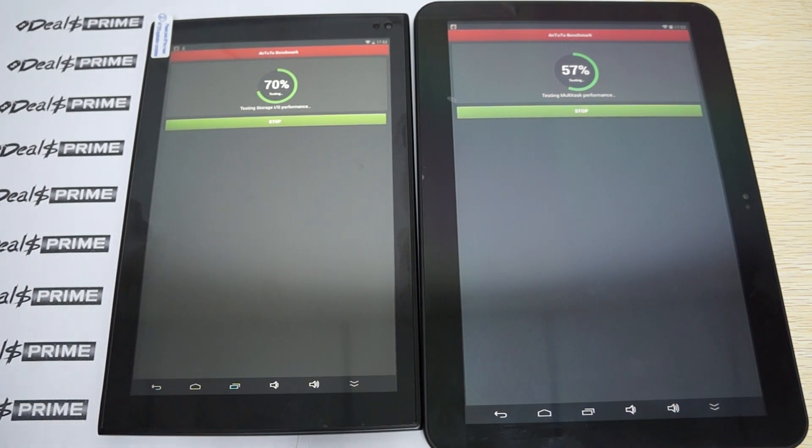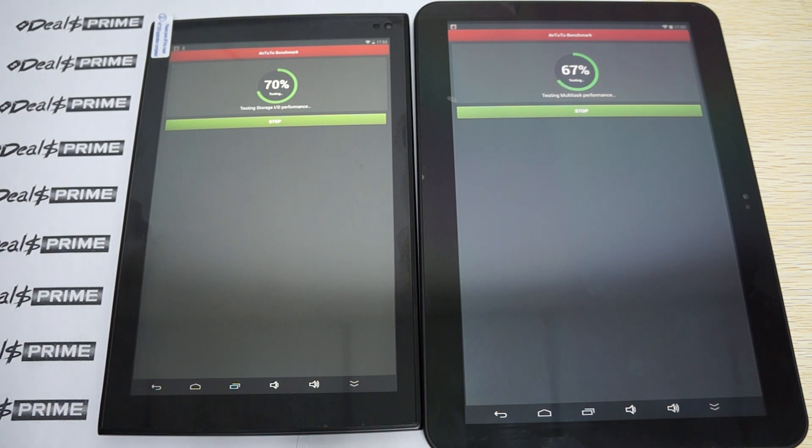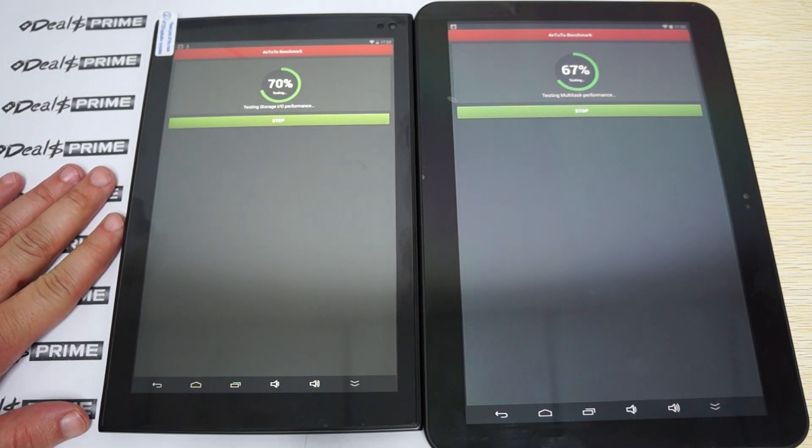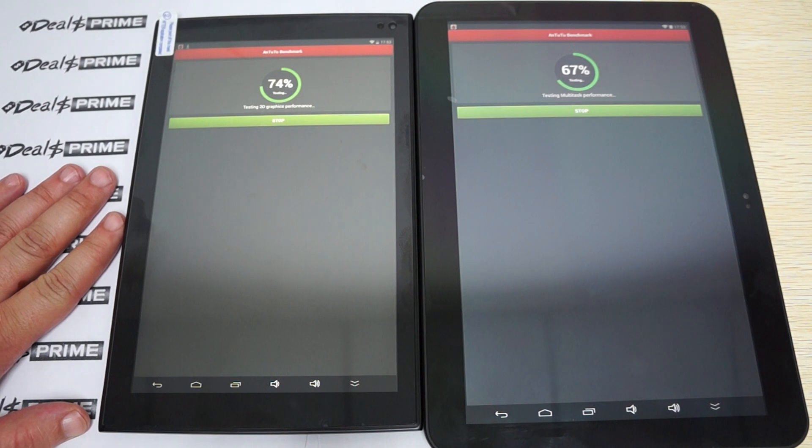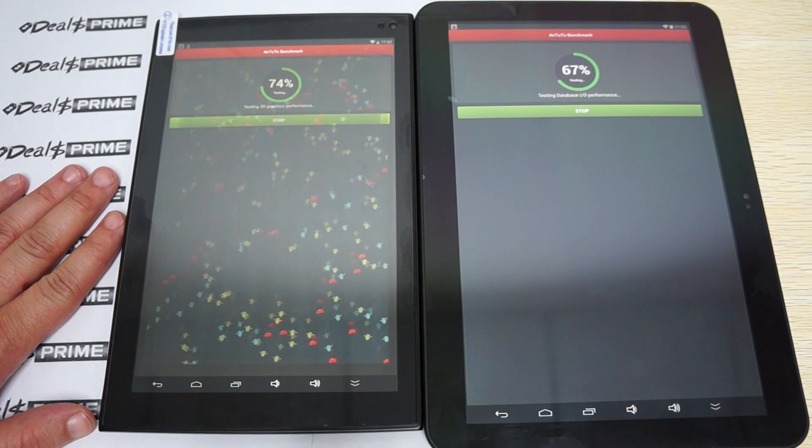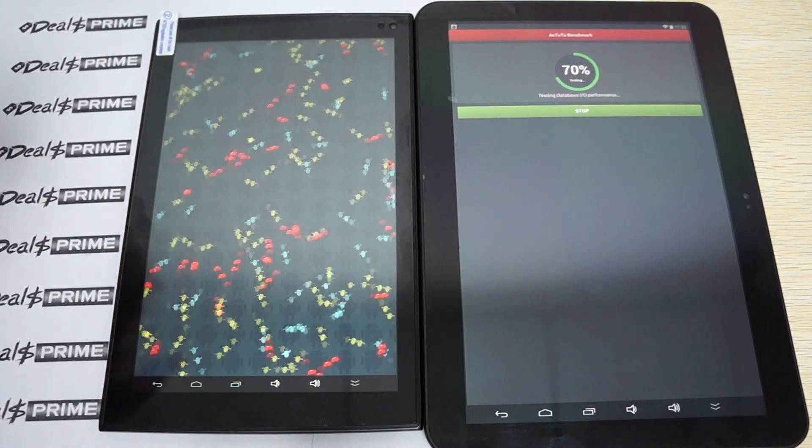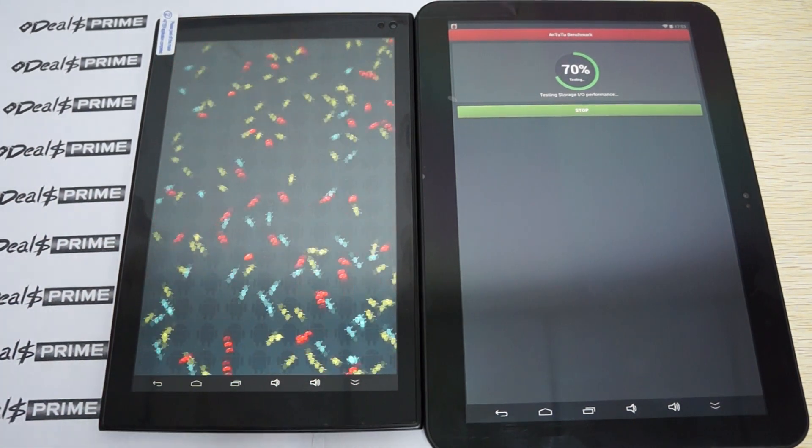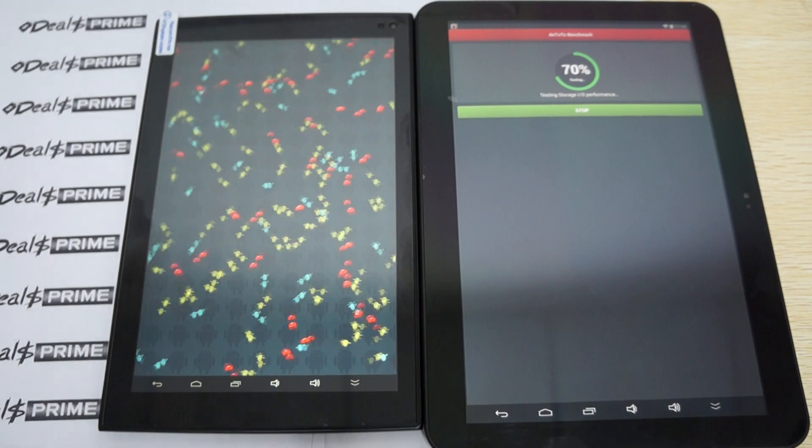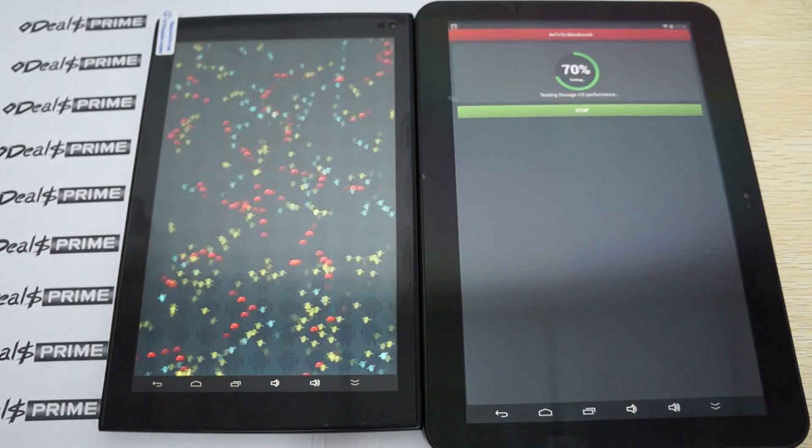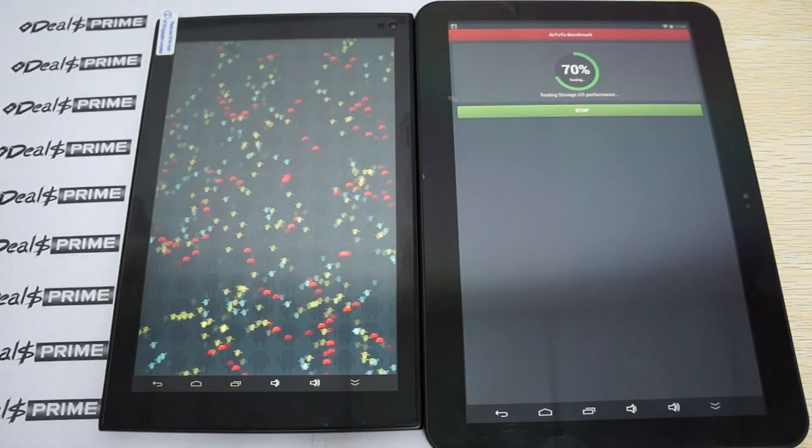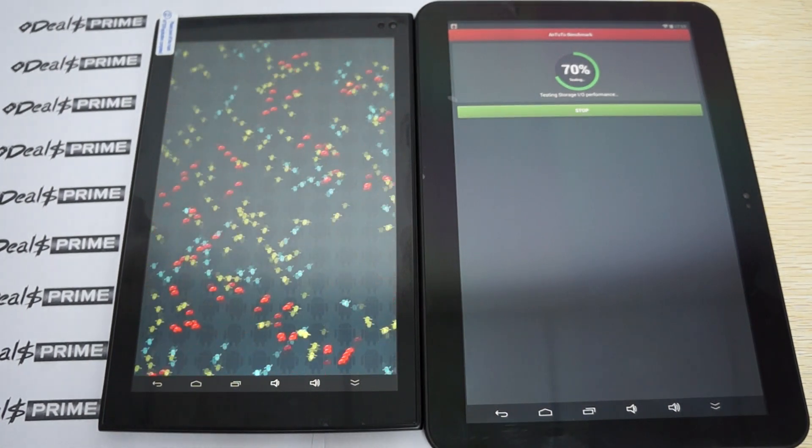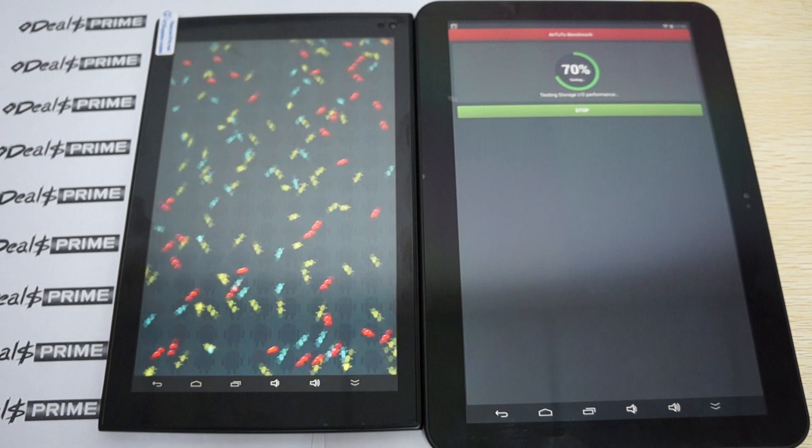On our site, DealsPrime.com, there should be a link inside of our YouTube video description. There should be color options. But again, if you want to get this tablet immediately, then just ask for the black version.